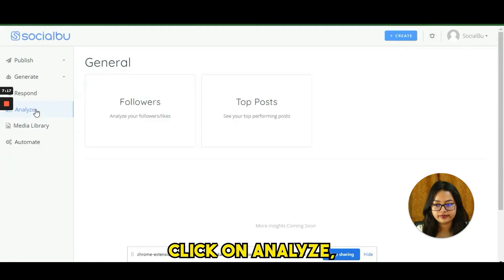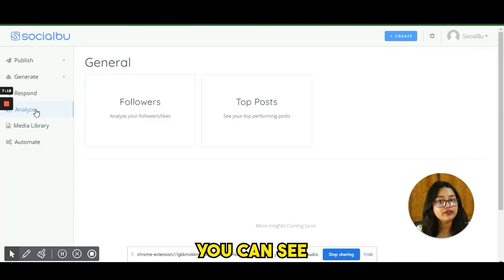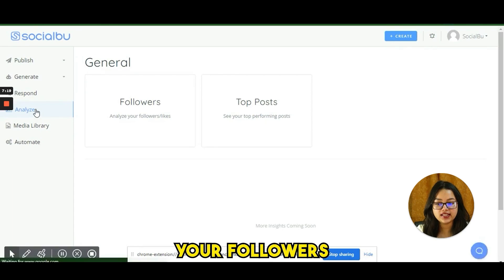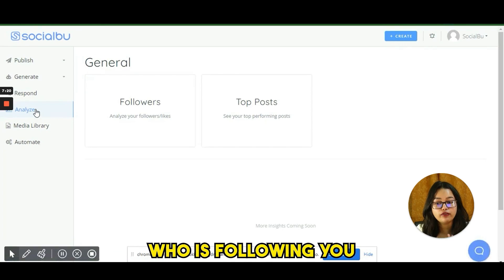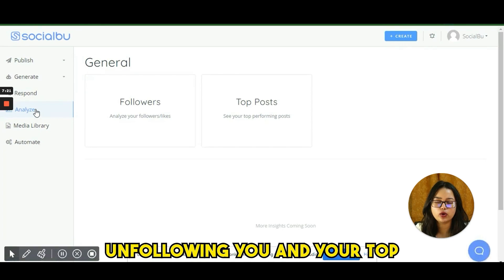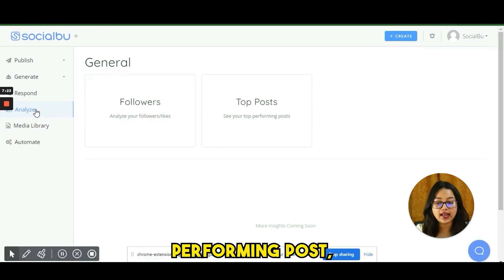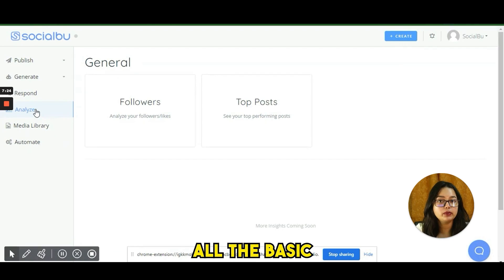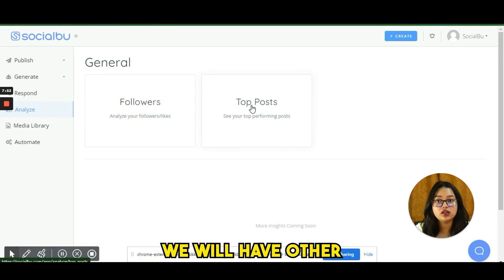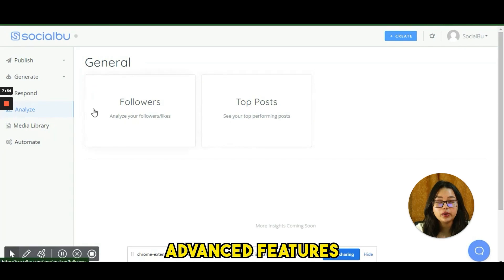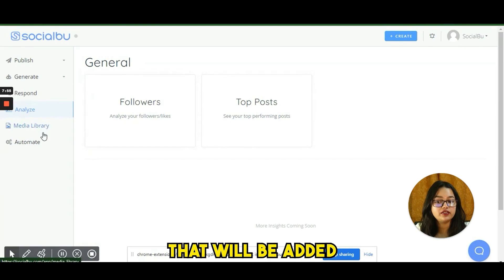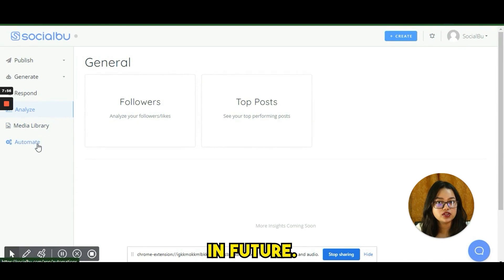If you click on Analyze, you can see your followers, who is following you, who is unfollowing you, and your top-performing posts. These are the basic analytics, with more advanced features to be added in the future.